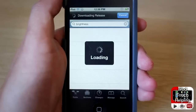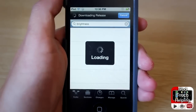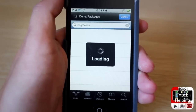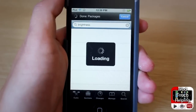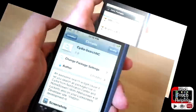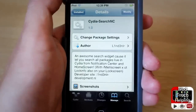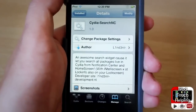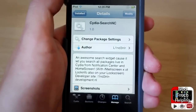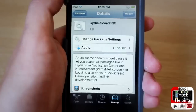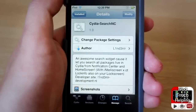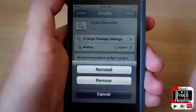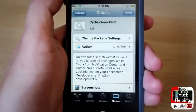It's a real easy shortcut to download. I'll show you guys where to download this in Cydia right here. The tweak that you guys will want to search for is 'Cydia-dash-search-NC' — NC stands for notification center. Once you guys search for this, you're going to install it, real easy, nothing too special.